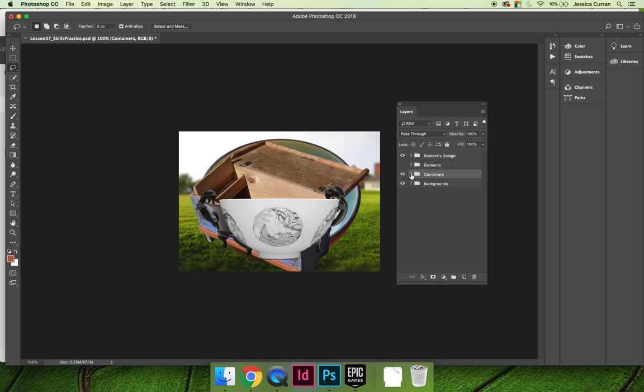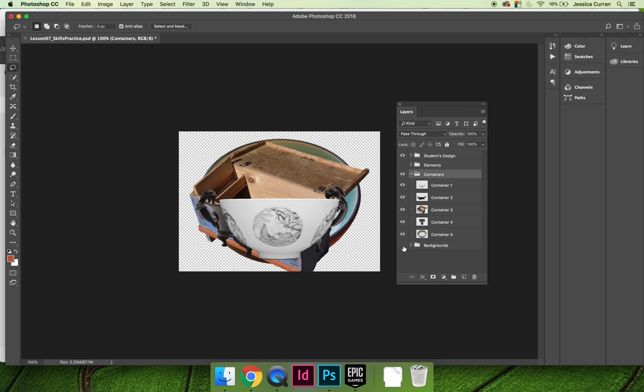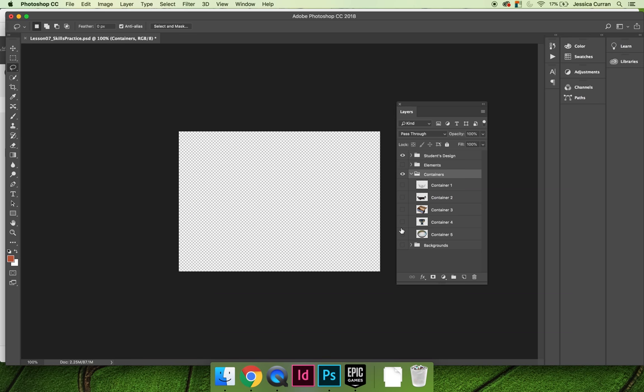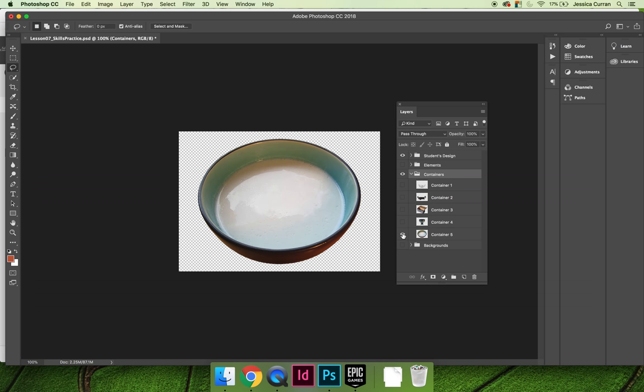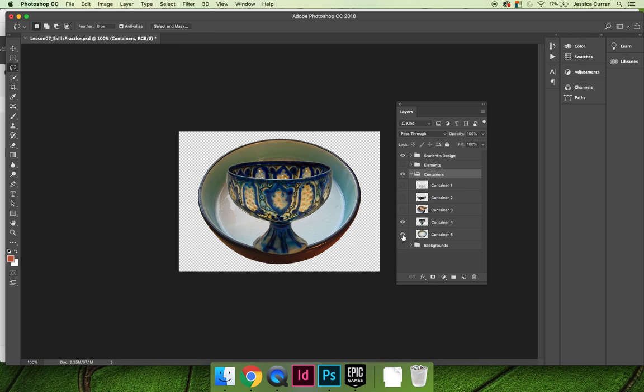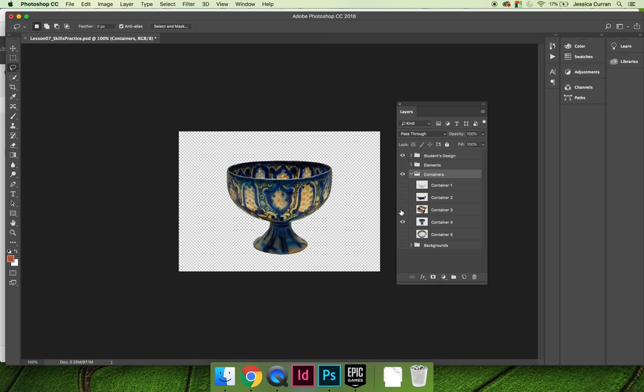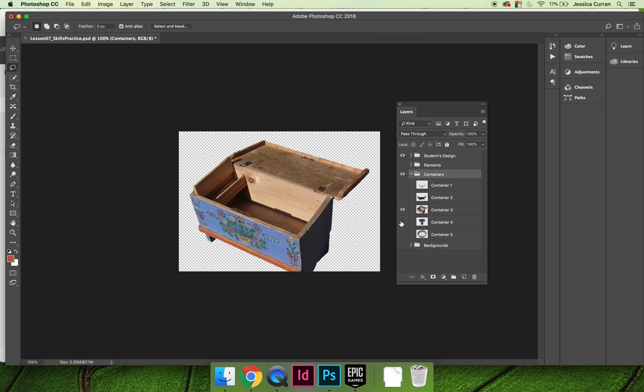You'll also need to choose a container. What do you want to put your fruit or your elements of your still life in? I'm going to turn off the visibility on all of the container layers and turn them on one by one. You can choose this milk bowl, there is a goblet, a wooden box or container.